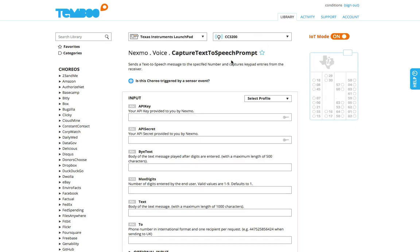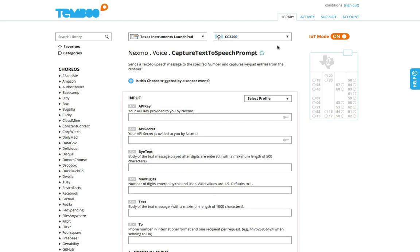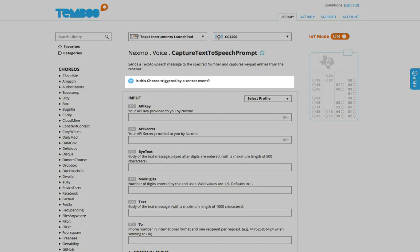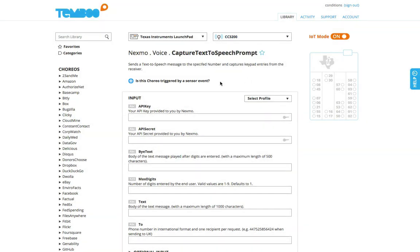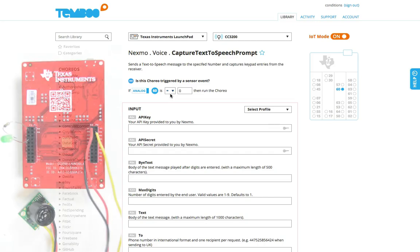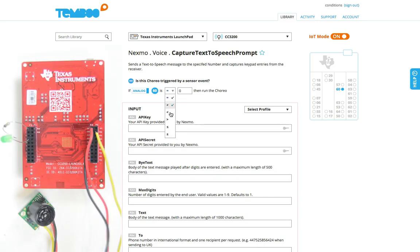Once I turn on IoT mode to program hardware, the condition option appears here so I can specify that I want the phone call triggered whenever my proximity sensor posts a reading below 200.